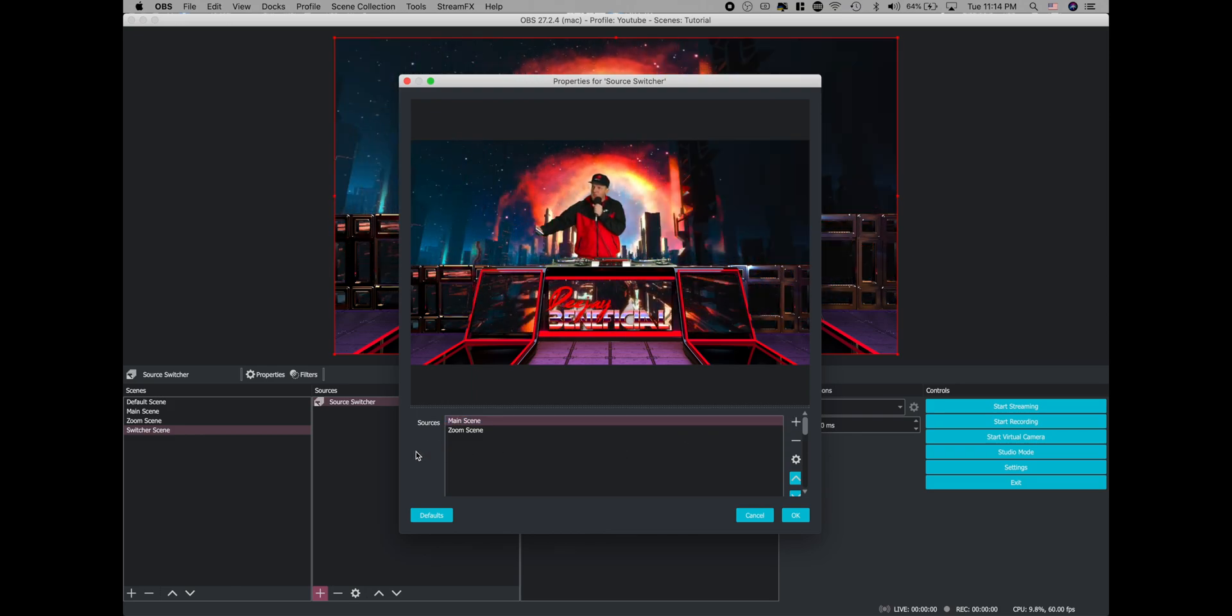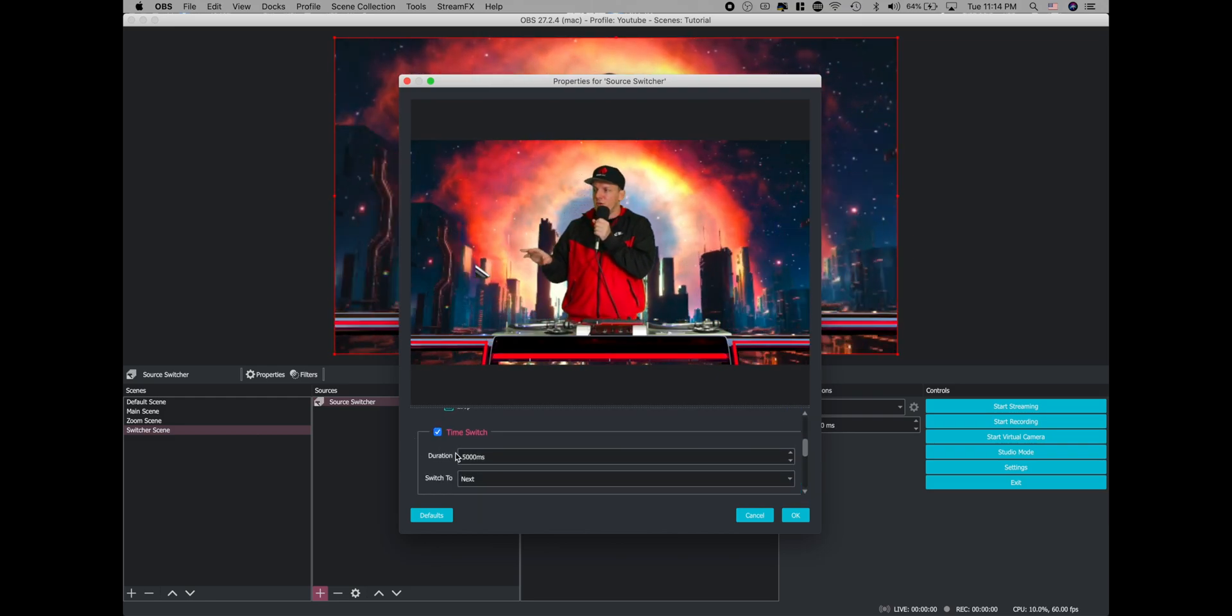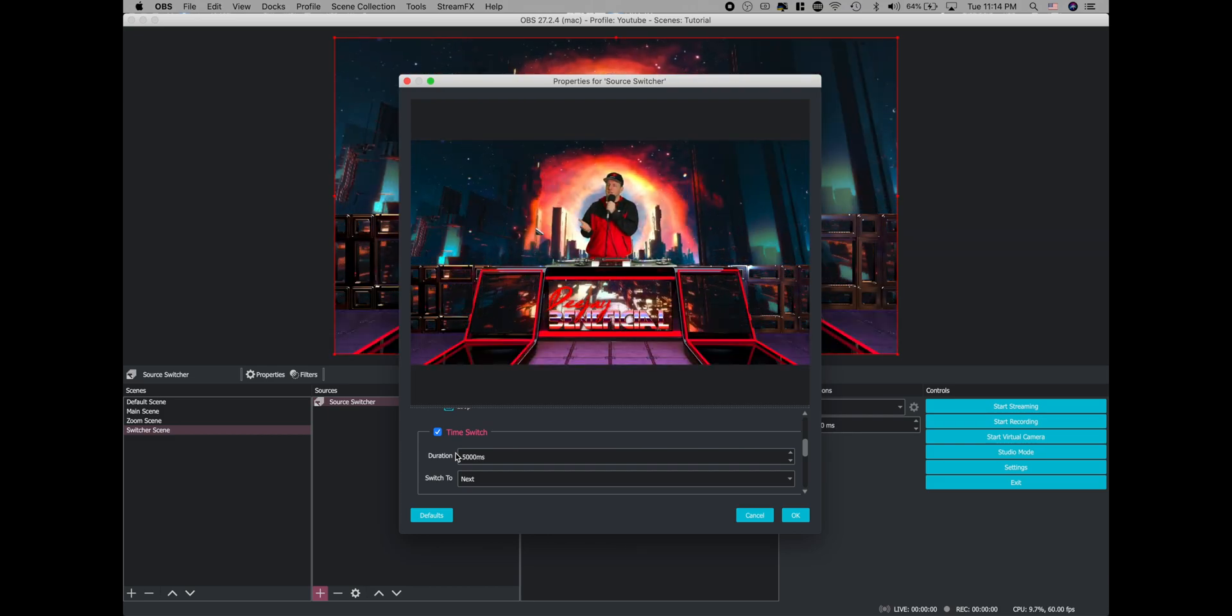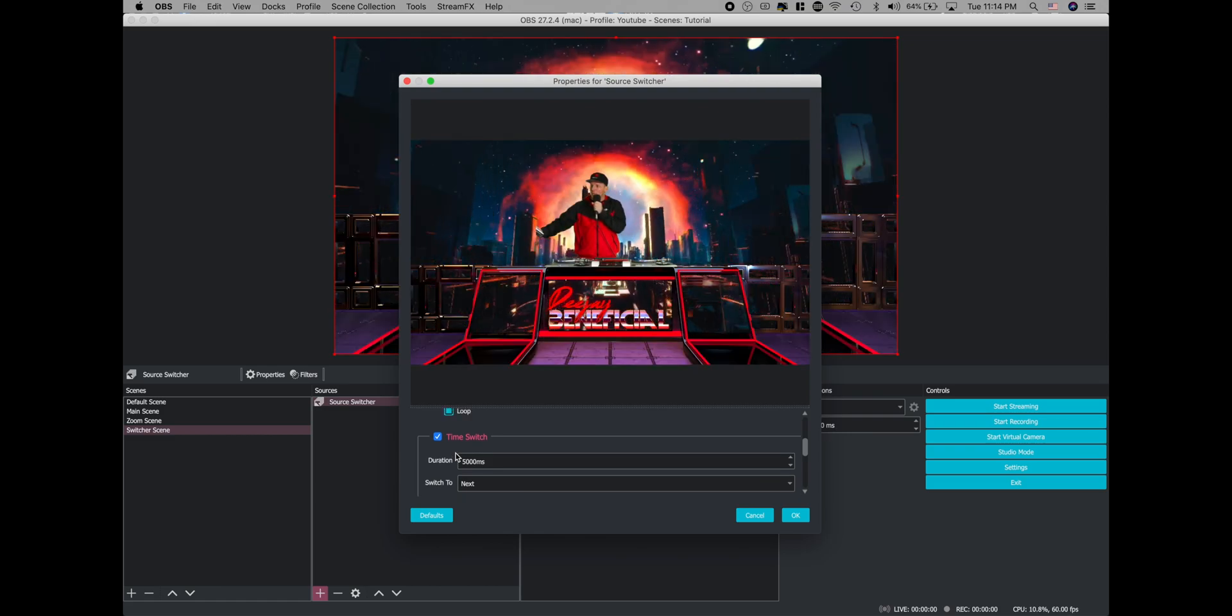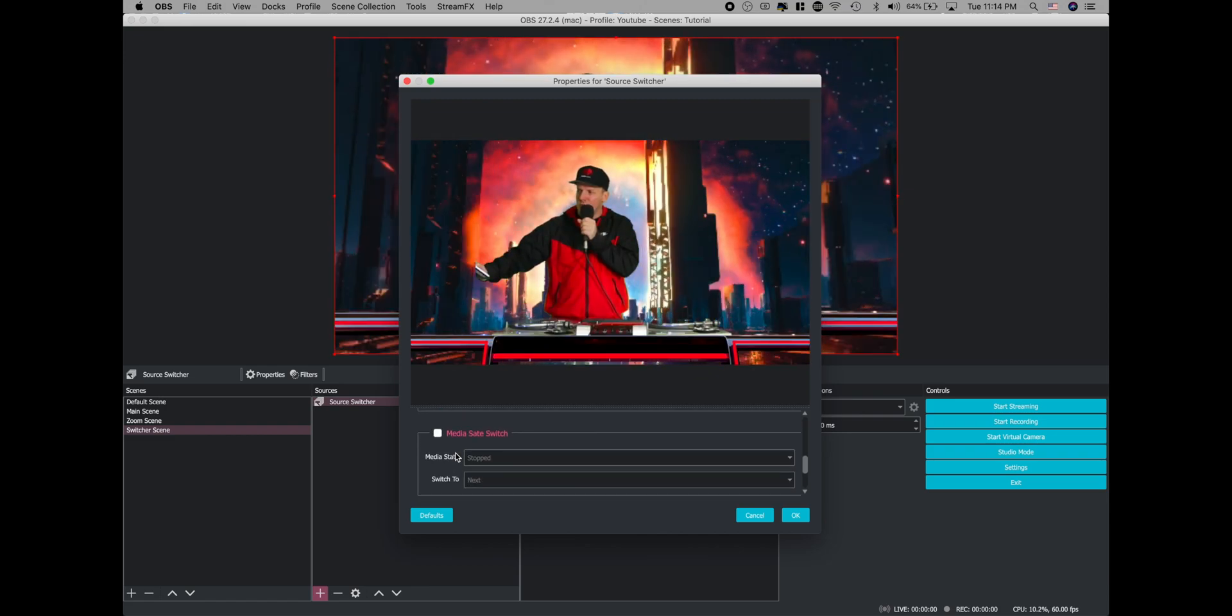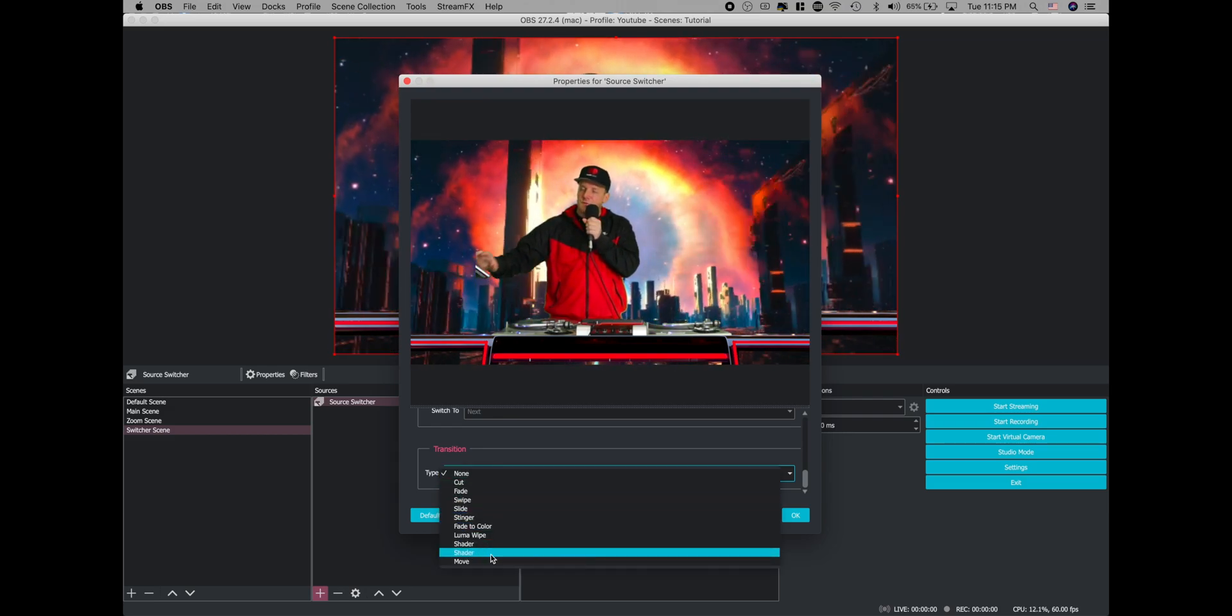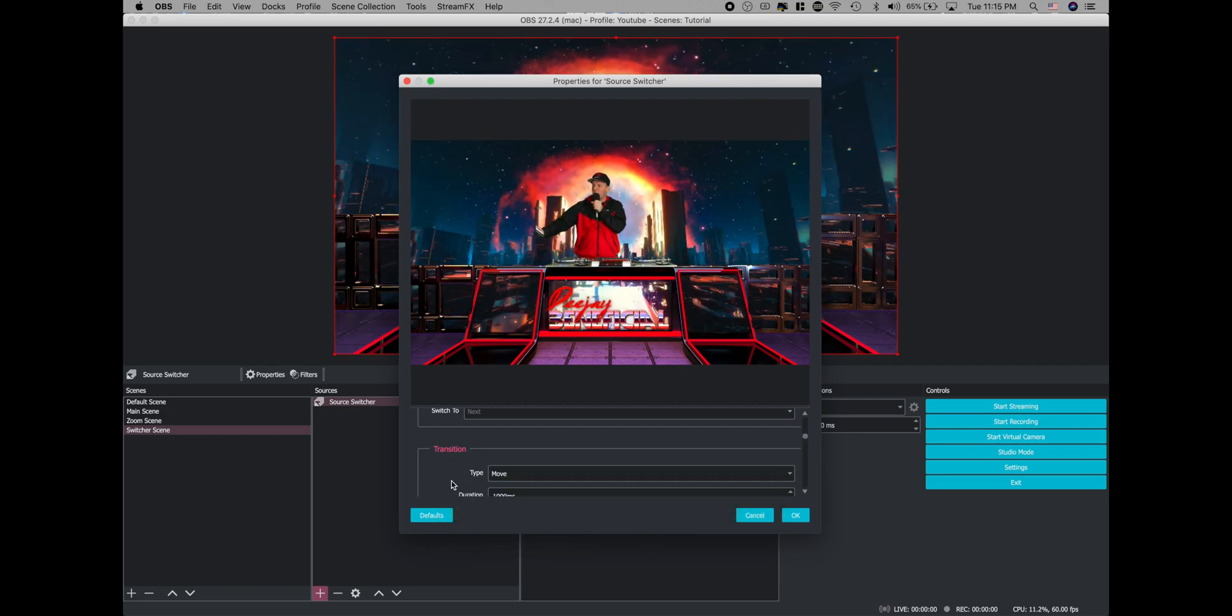So two steps we got to do. One is we're going to come down here and click on time switch. That adds a duration of 5,000 milliseconds, which is basically five seconds. So every five seconds, it's going to switch from one scene to the other scene, but it's just doing a rough cut. It's not zooming in like how we want it to. So we're going to scroll down to the bottom under transition type. And if you've successfully installed the plugin, you'll have move available for you as transitions. So go ahead and pick move.